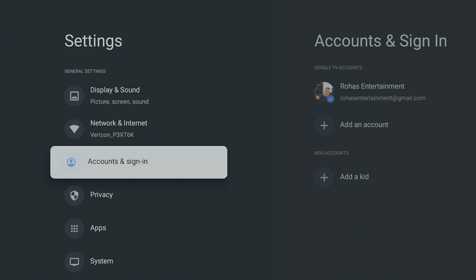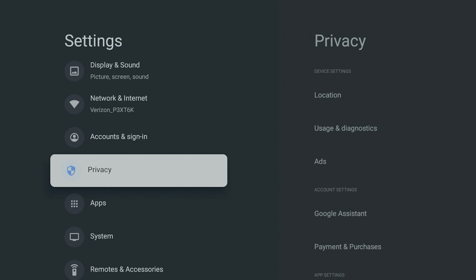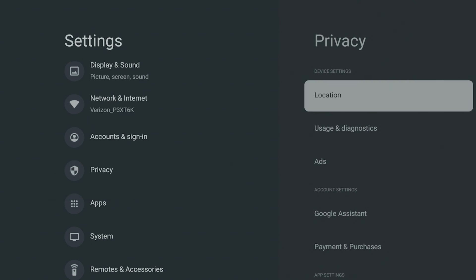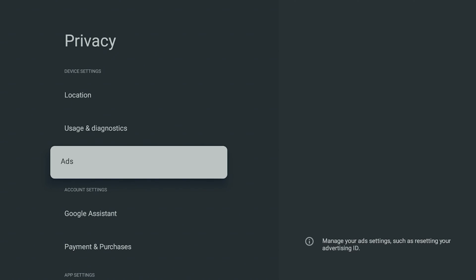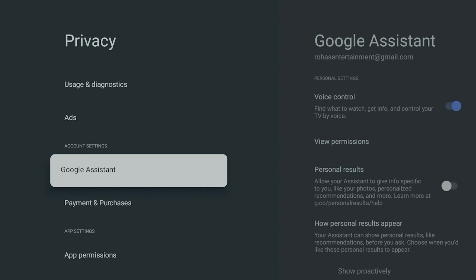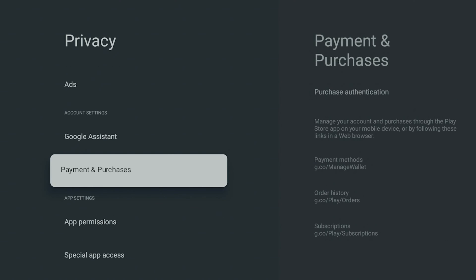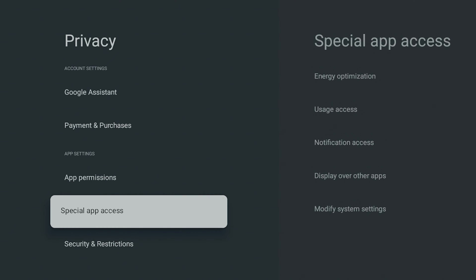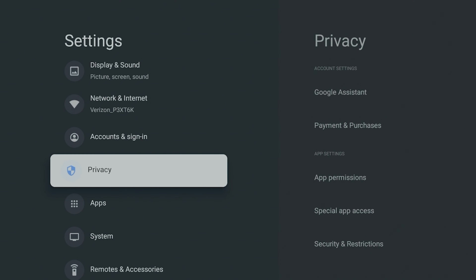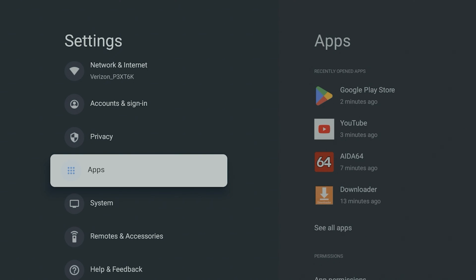As far as your privacy, you could change your location. You could do your diagnostic with ads. Like it has your Google ads. Some people like to turn this off. I like to have it personalized to whatever I'm watching already. If not, you're just going to get a bunch of random stuff, so keep that in mind.